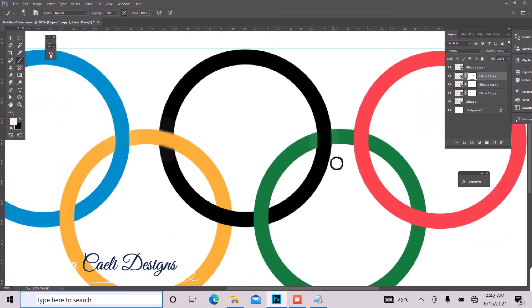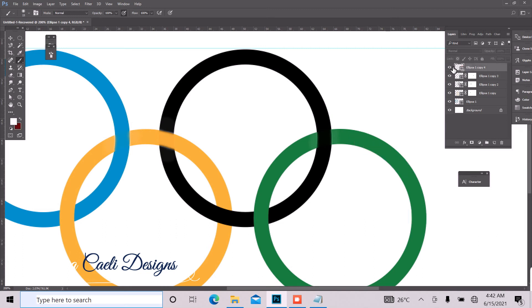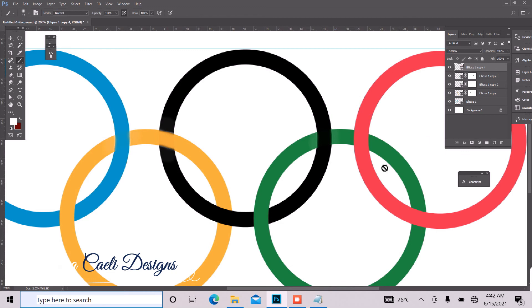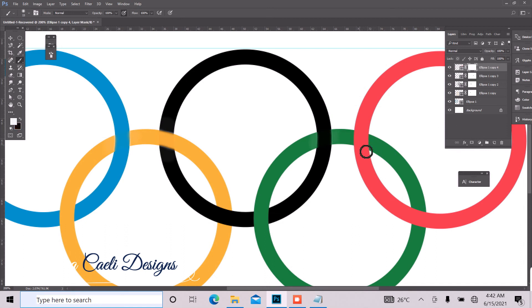And the next thing we want to do is to move over to our last ellipse and make sure this part of it is behind the green ellipse. So apply a layer mask on it and just repeat the same method, the same thing.